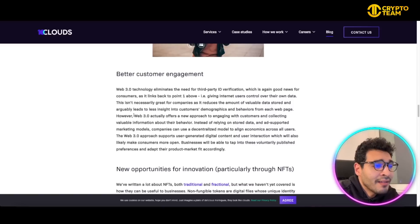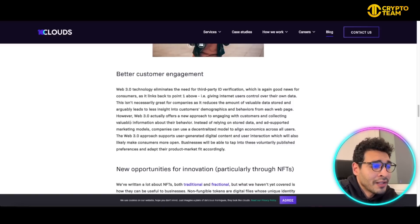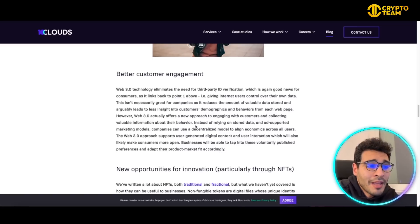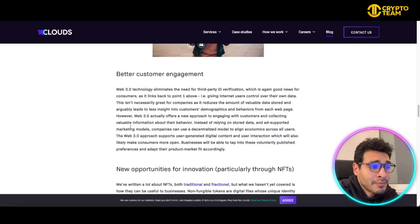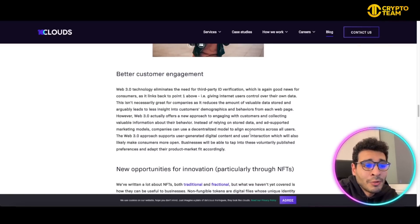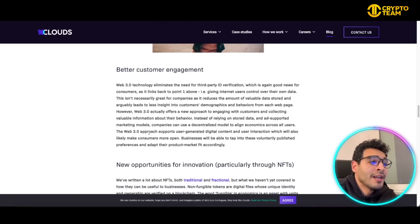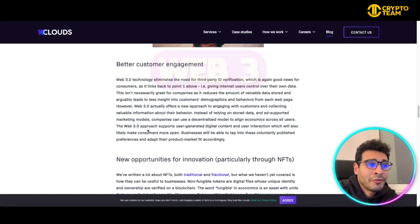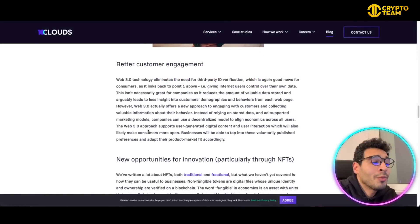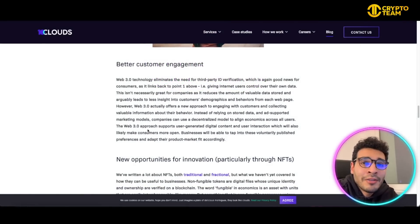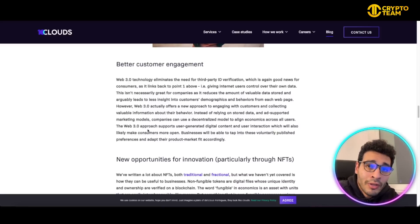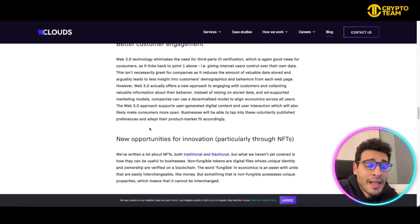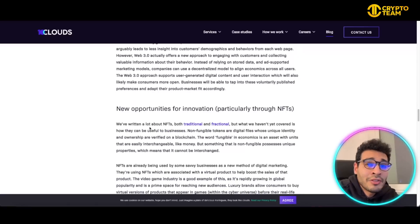Here, Web3 can offer a new approach to engaging with customers and collecting valuable information about their behavior instead of relying on stored data. This can be an ad-supported marketing model. Companies can use a decentralized model to align economies across all users. The Web3 approach will be more friendly to customers, and customers will have better engagement and experience.